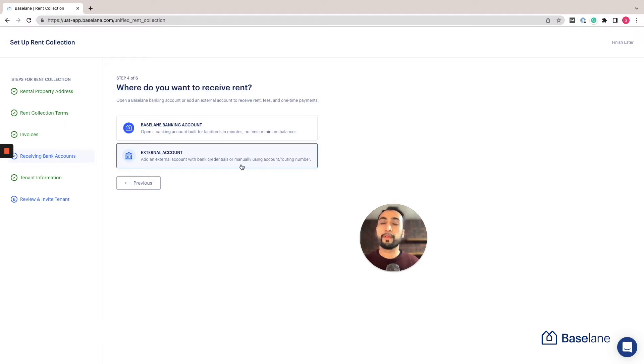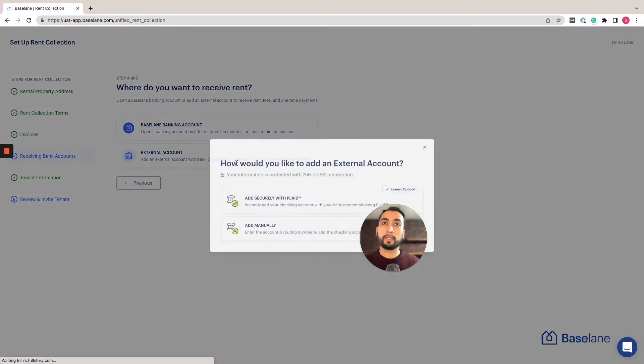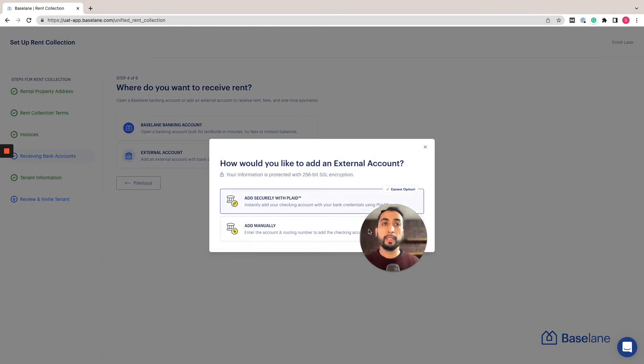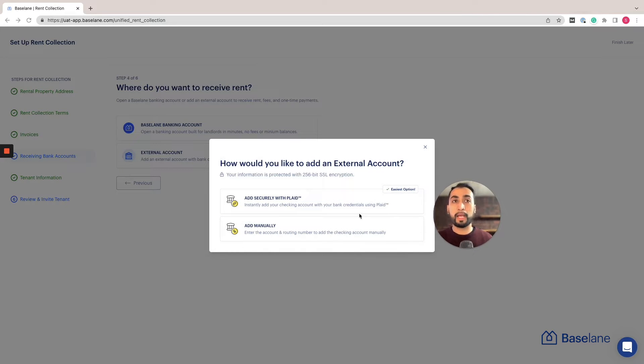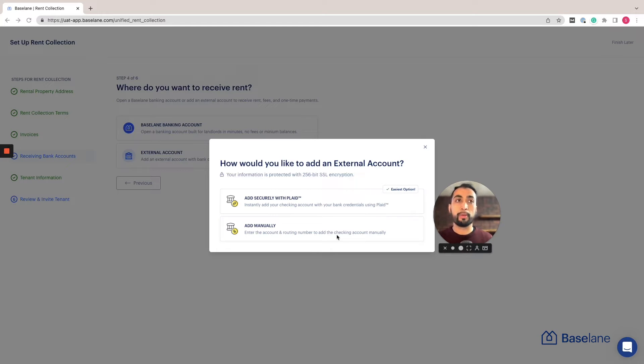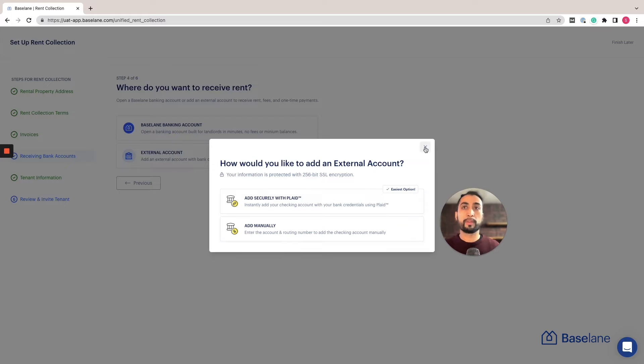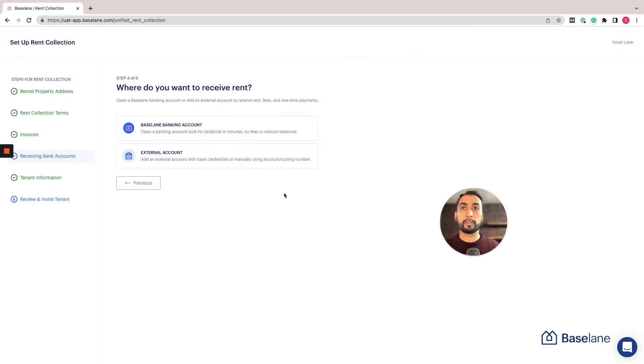If you're connecting an external account, click on this option. Here you have the ability to instantly connect that account through Plaid or to manually connect that account by adding the account number and routing number. Once you've completed that step, we can go ahead to the tenant information.